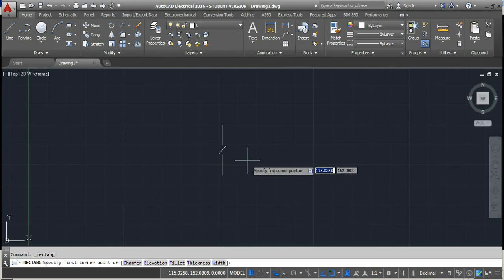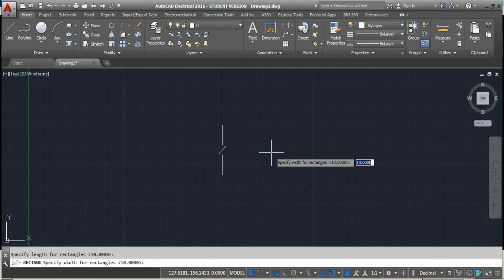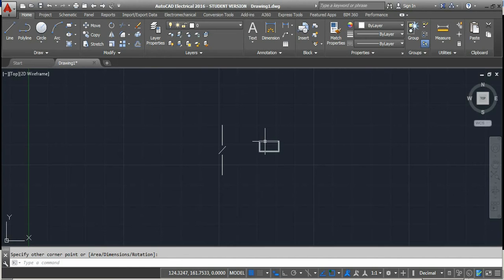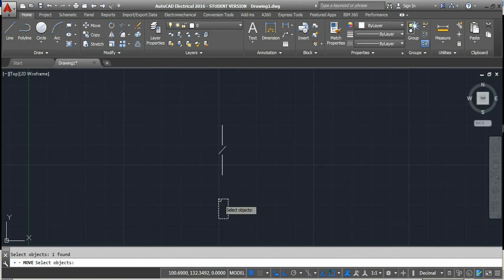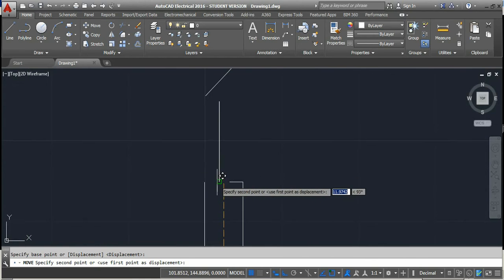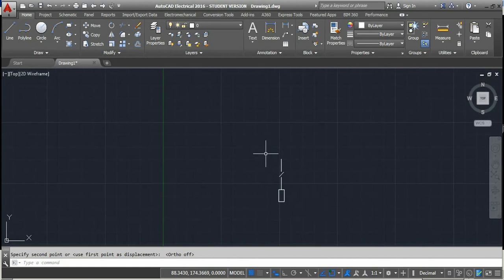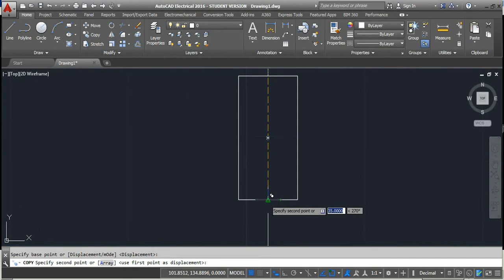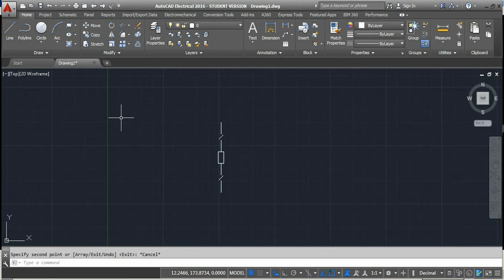Now we'll draw the circuit breaker. The length of the rectangle is 10 mm and the width is 5 mm — that gives us the circuit breaker symbol. We move this circuit breaker to the end point of the line, rotate it, and move the object to the end point of this line. Now we have the isolator and circuit breaker. We copy this part and move it from this point, and now we have the complete representation of the isolator and circuit breaker.